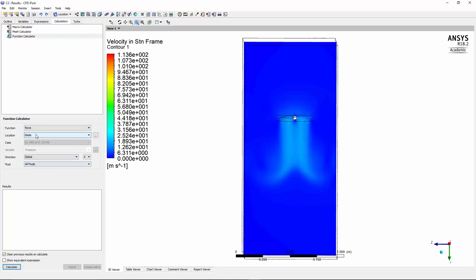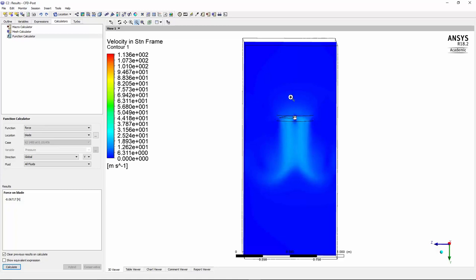So go to force, look at the blade, and recalculate. So force on the blade is 0.03062 newton. Now, obviously, this is in the x-direction, which we don't want. So we need to choose the y-direction and then recalculate. And you can see here, we have minus 8 newton of force in the y-direction. So we have a positive y-force of 8 newton.